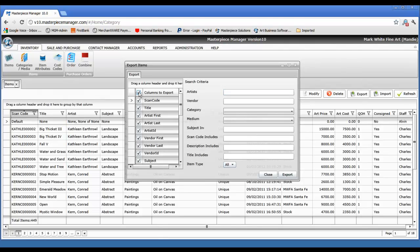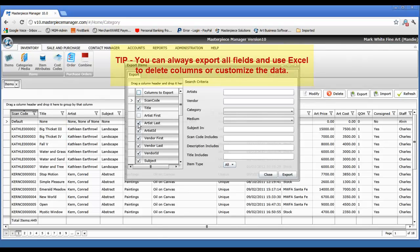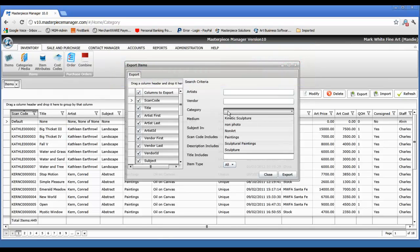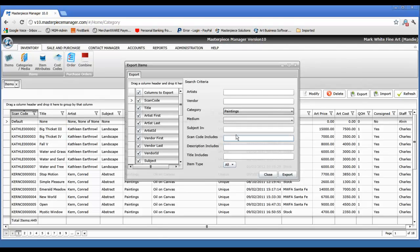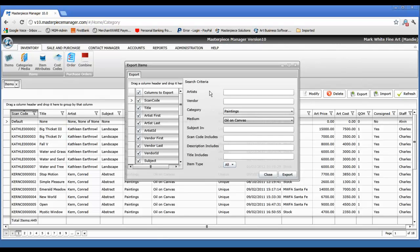If you select the top button it will select or unselect the entire grouping. You can also go through and decide specifically what it is that you're looking for. Let's say in this example you want to export all of your paintings that are oil on canvas — that's the criteria, all your oil paintings. Then you simply select Export.